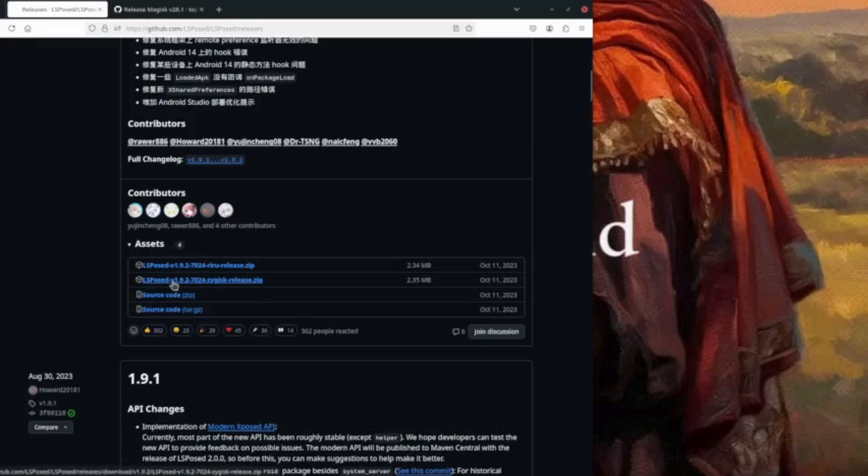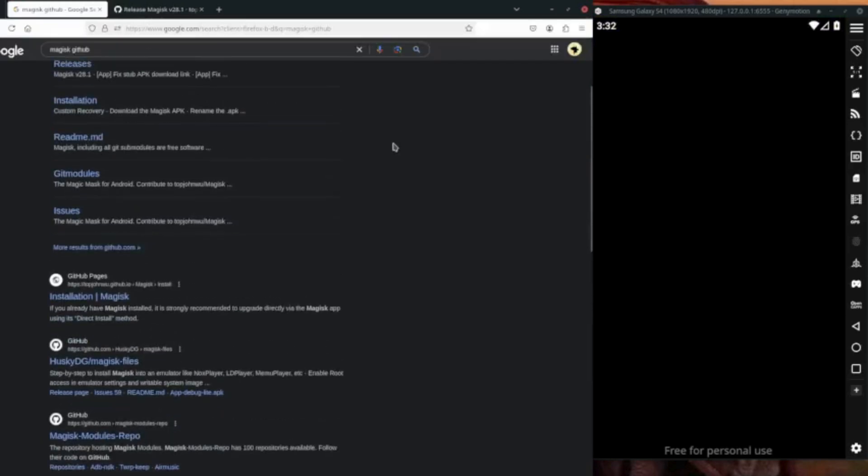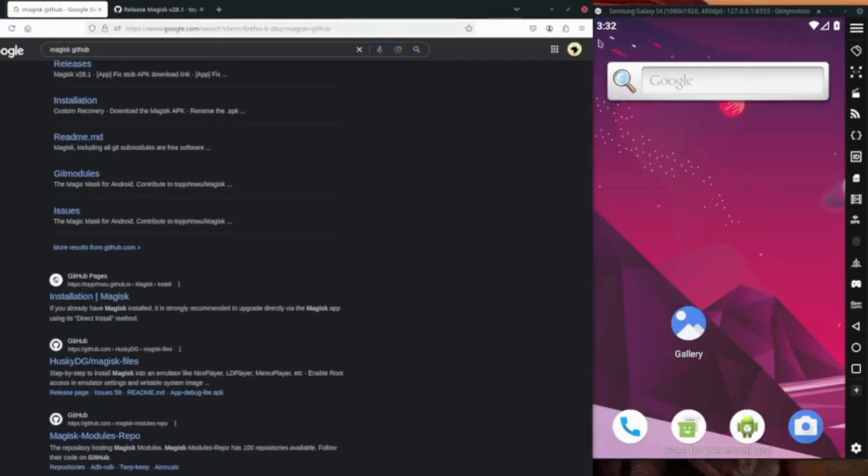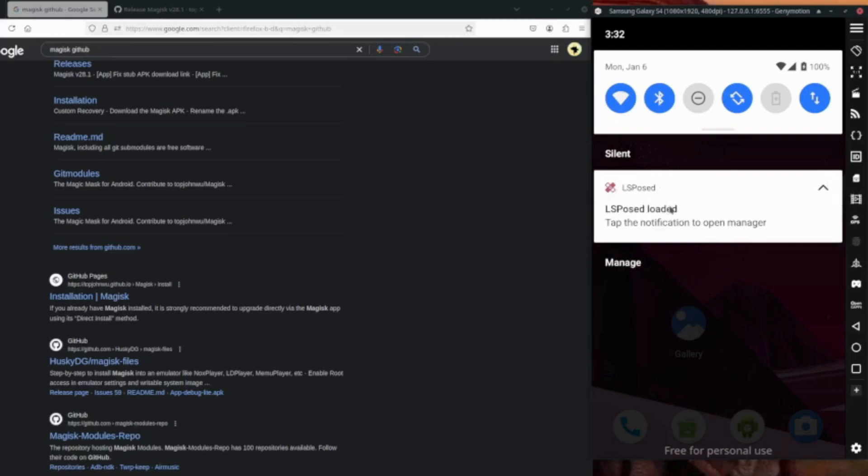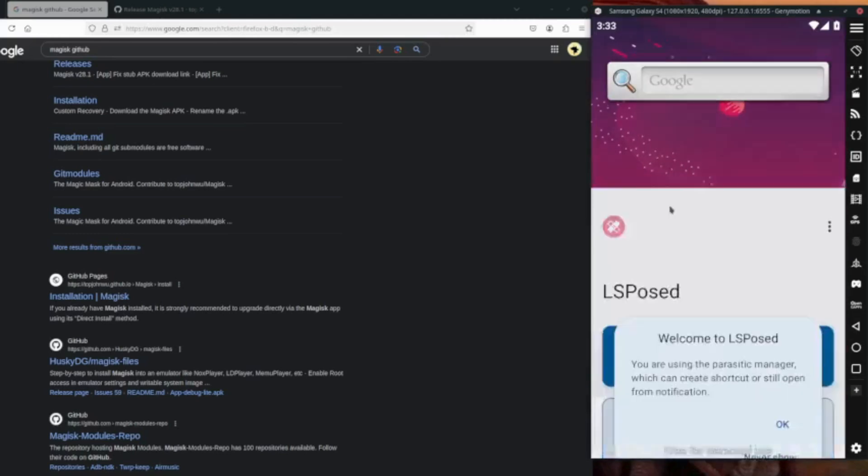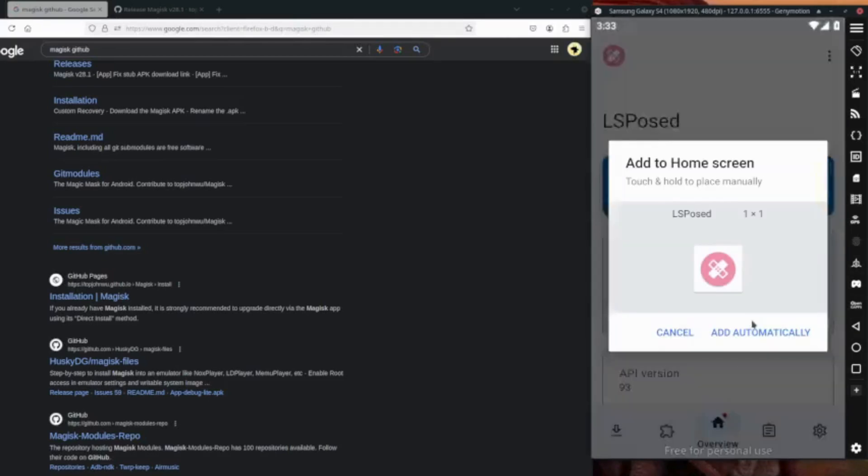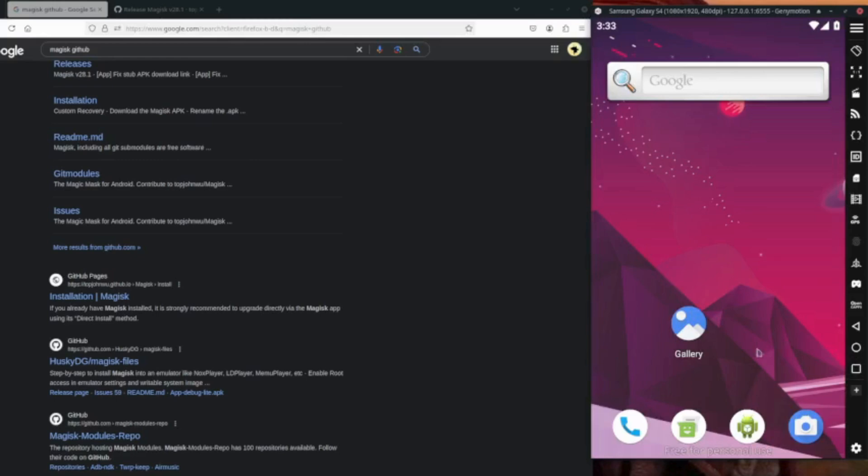So you can download it. If we scroll down, so we have the LSPosed, so let's click on this, click on here. And you are using the manual, so you should create a shortcut. Yes, add automatically. And if we go back...